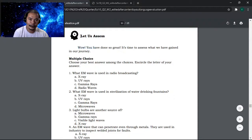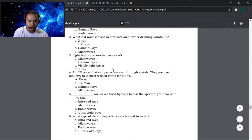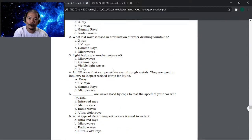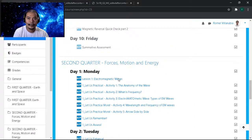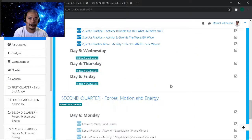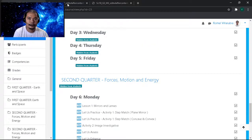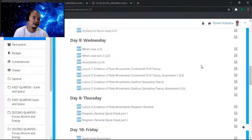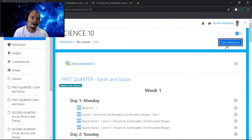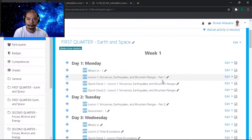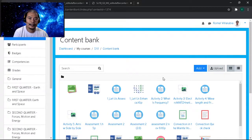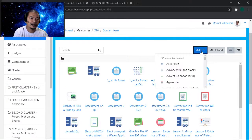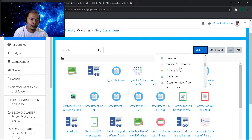What we're going to do — I found out that this assessment here is very good, so I would like to adopt this and put it in our LMS. Okay, so turn editing on and then let's go to the content bank. We will be using the Question Set.